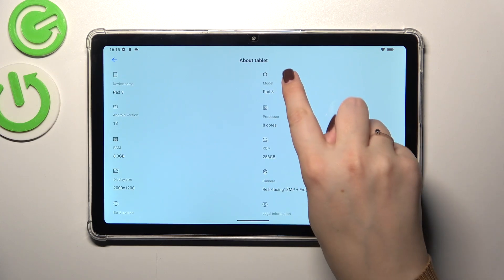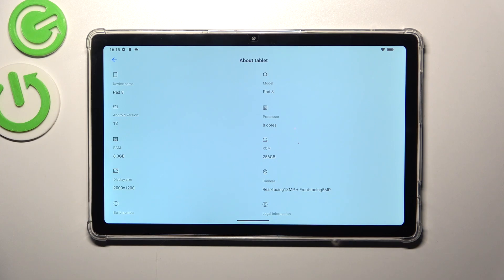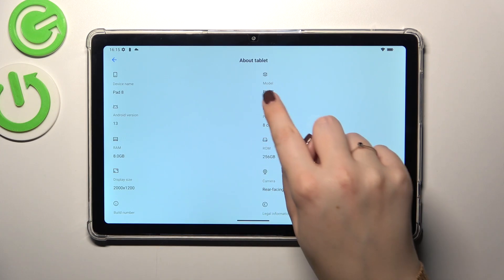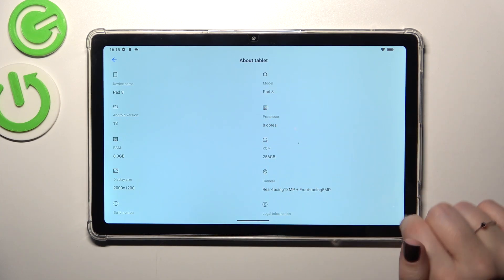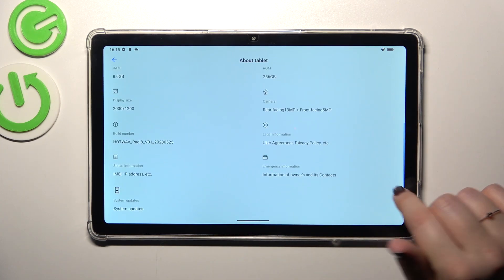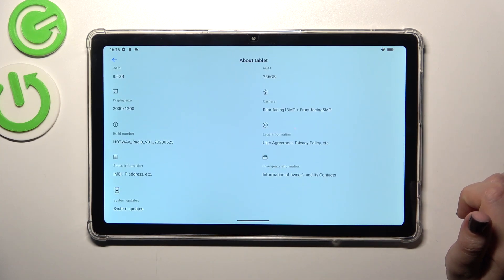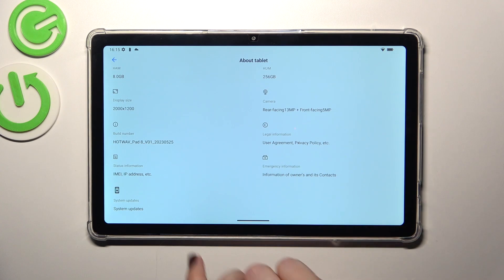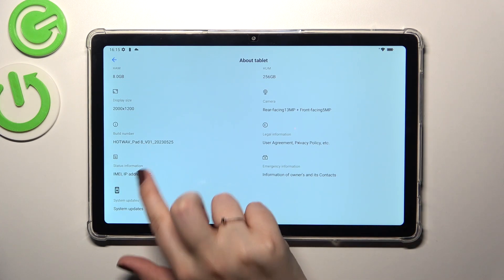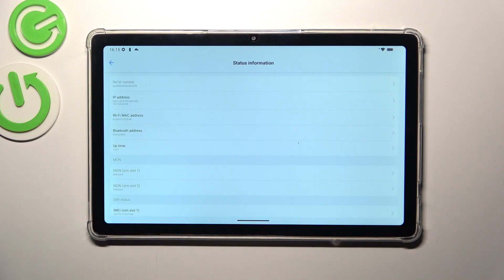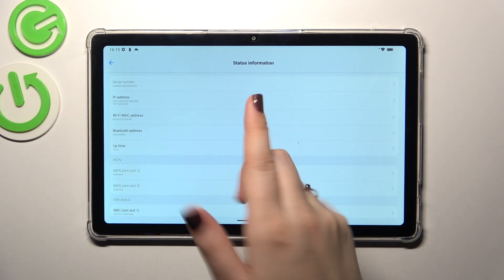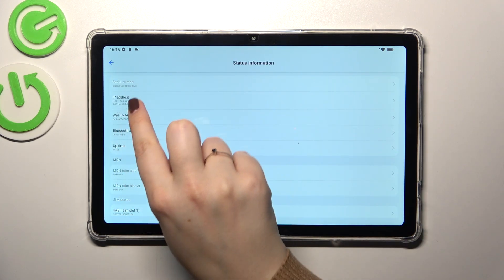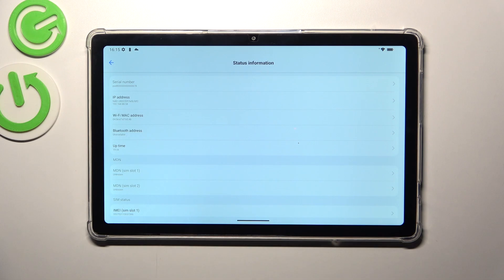Let's tap on it... or it is not here unfortunately, so we have to find another option. Let's enter the Status maybe, and of course it's right here. As you can see at the very top we've got the serial number of this device.